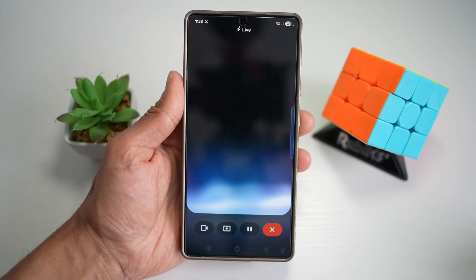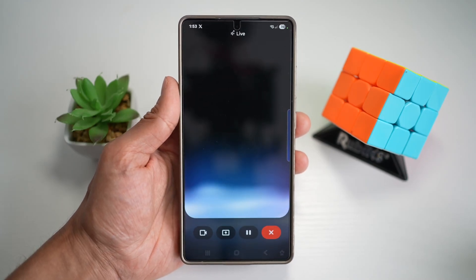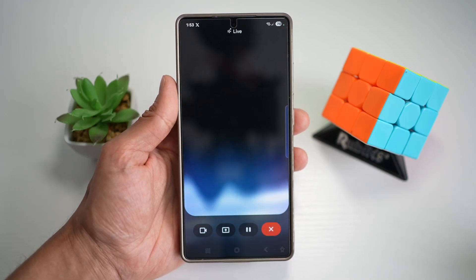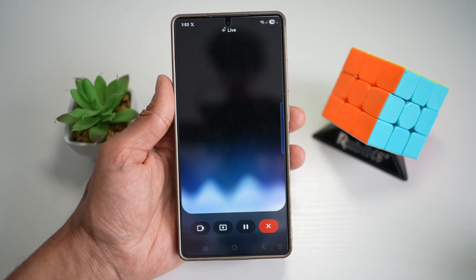Hi everyone, this is SimpleDad here. In this video, I'll show you how to add the Gemini widget to your home screen for your Samsung S25 Ultra.